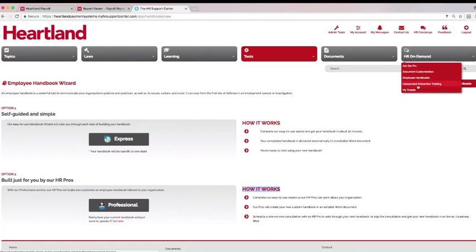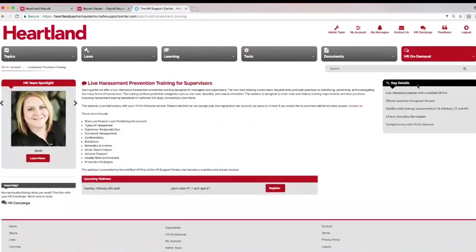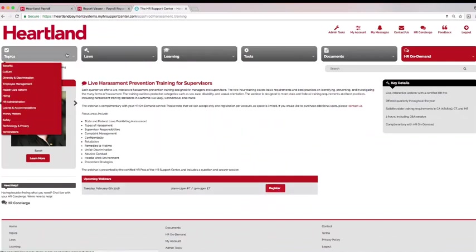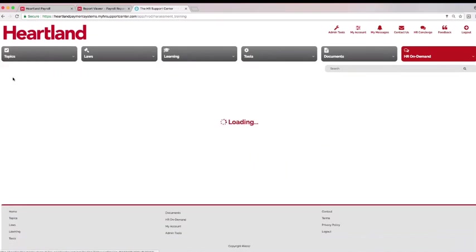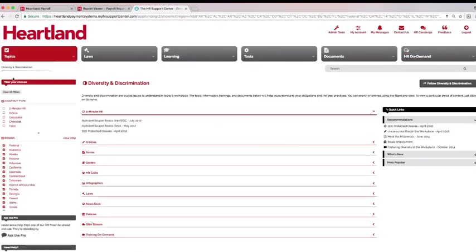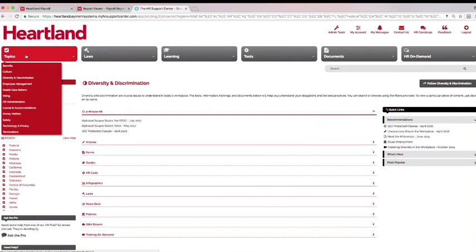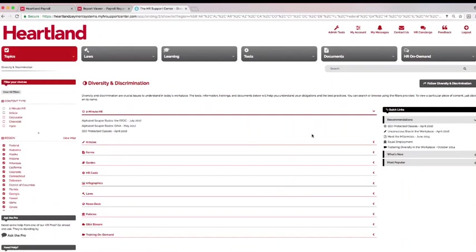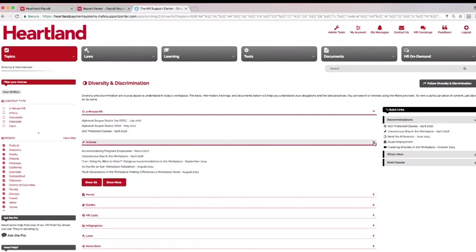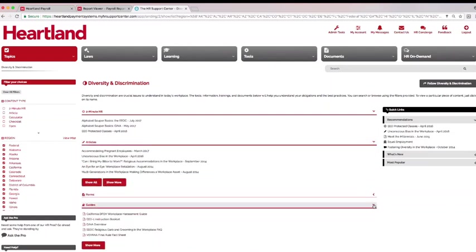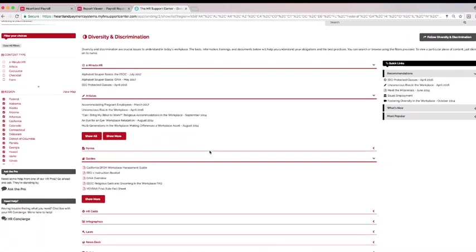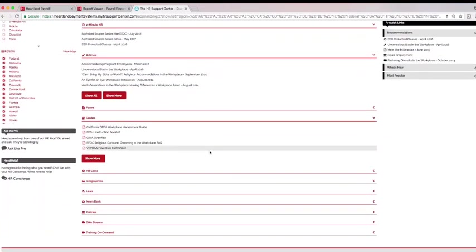After joining Heartland, sign up for a free harassment prevention training available every quarter. No more searching for information on the internet wondering if what you find is accurate or applies to the state in which you are doing business. Select the Topics tab and have current HR compliant state and federal information immediately available. This area includes articles, documents, laws, and checklists and is available anywhere you have an internet connection.